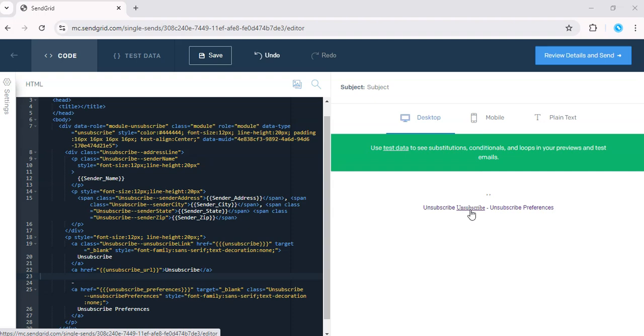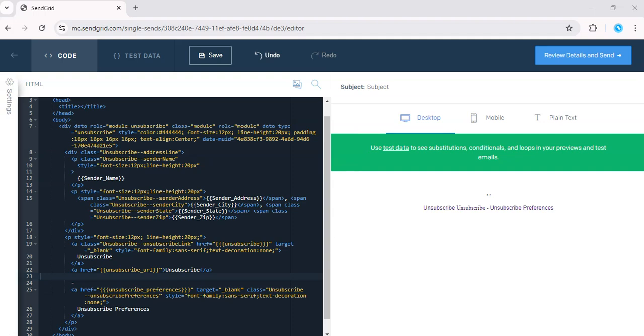That's it. You've successfully added an unsubscribe link to your email. Subscribe for more insights and don't forget to check out SendGrid, the free trial link below.